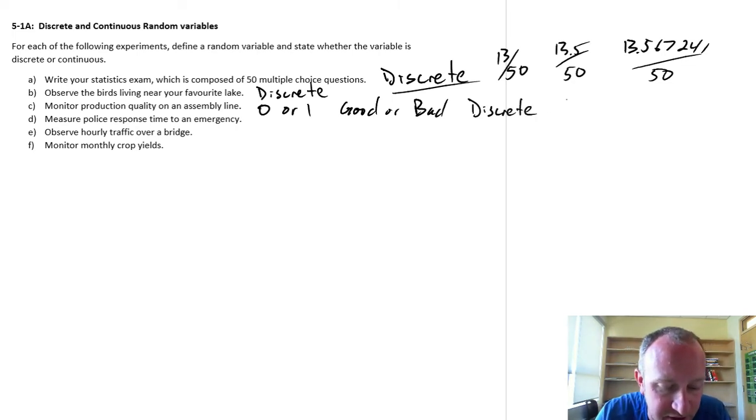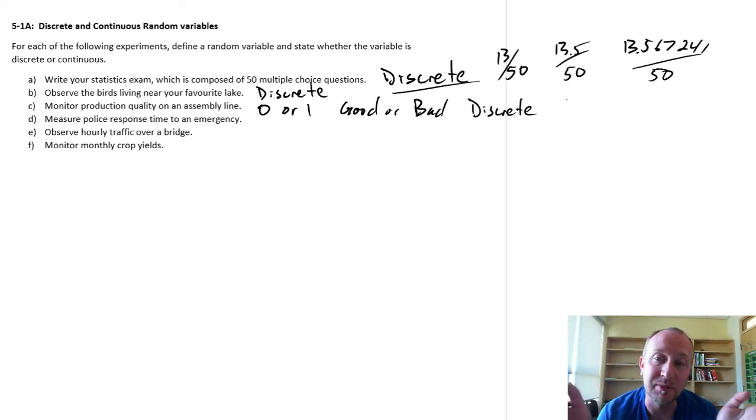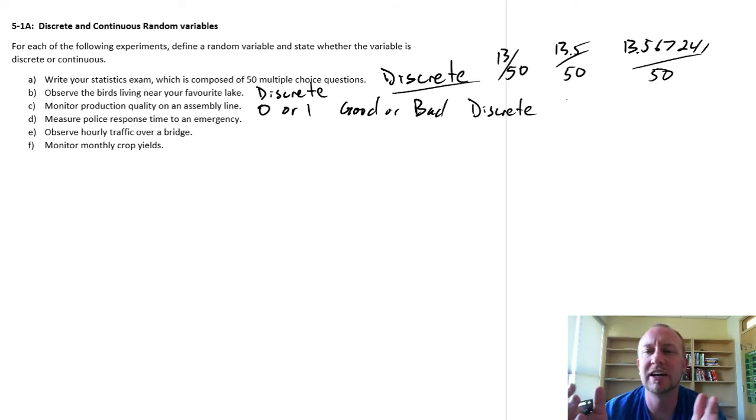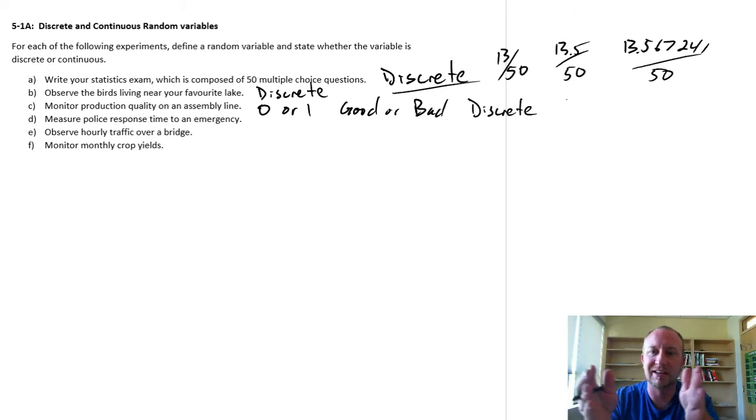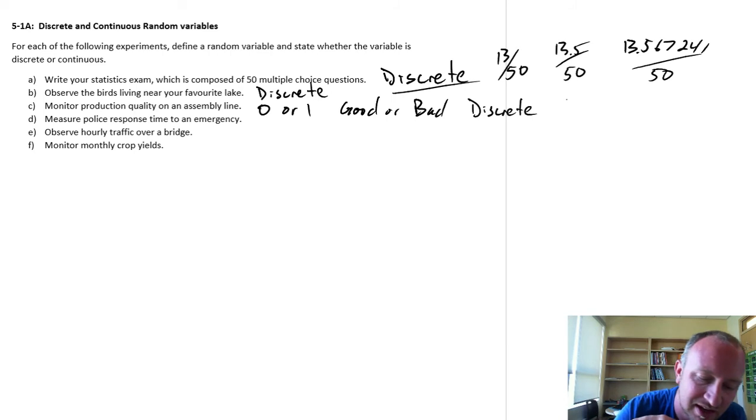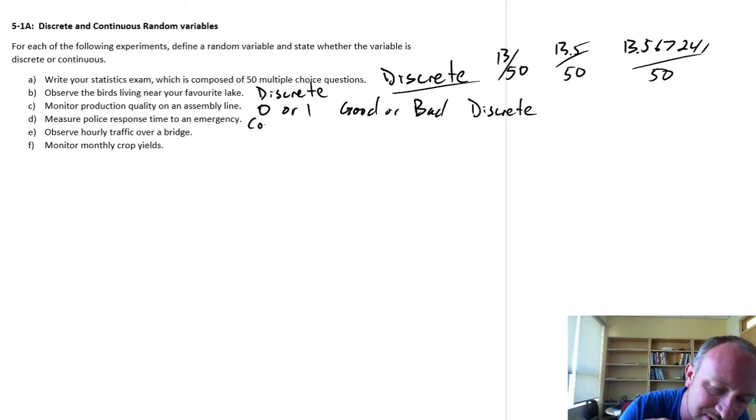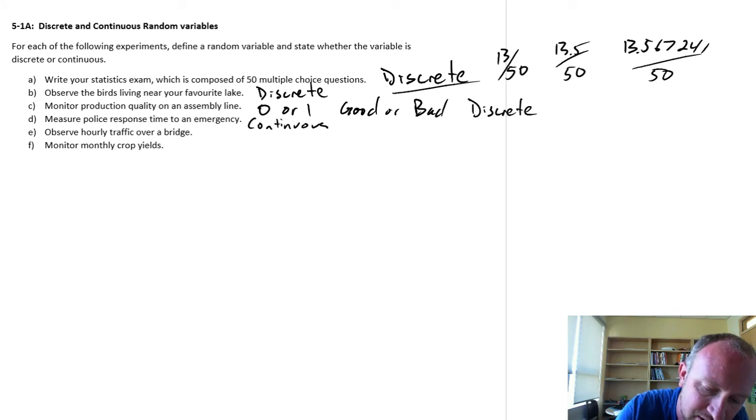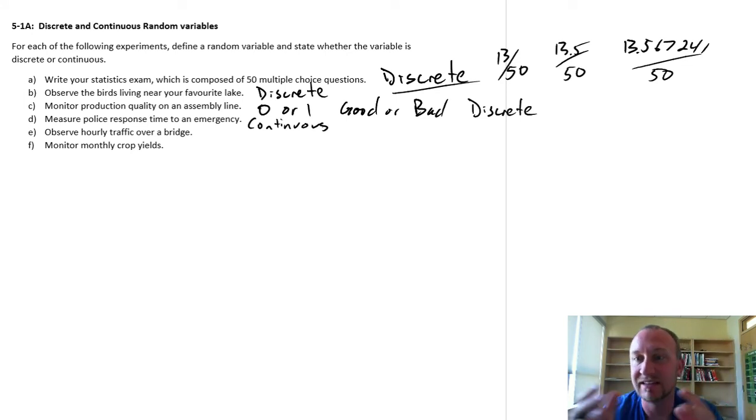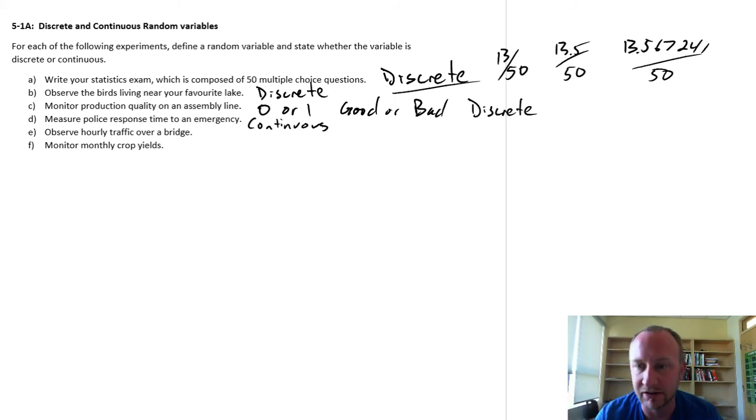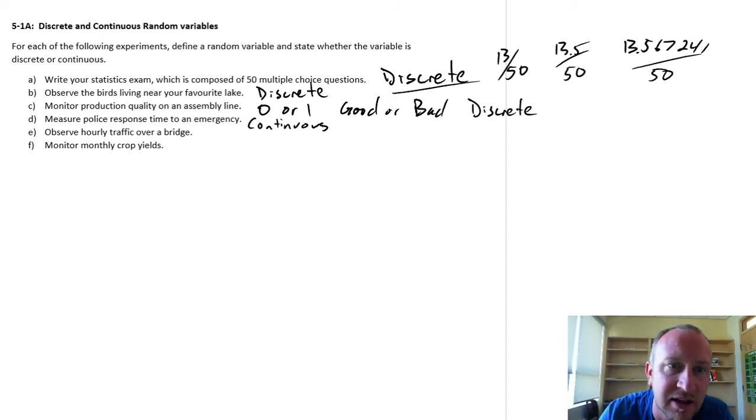Measuring police response time to an emergency. So when we're looking at time, well time is a perfectly continuous variable. Imagine if time was discrete, we would move very choppy. There wouldn't be a continuous flow of time. So this one here has to be continuous. Time can be measured really on any scale, any level of accuracy - one thousandth of a second or one millionth of a second. It exists in constant continuous state.